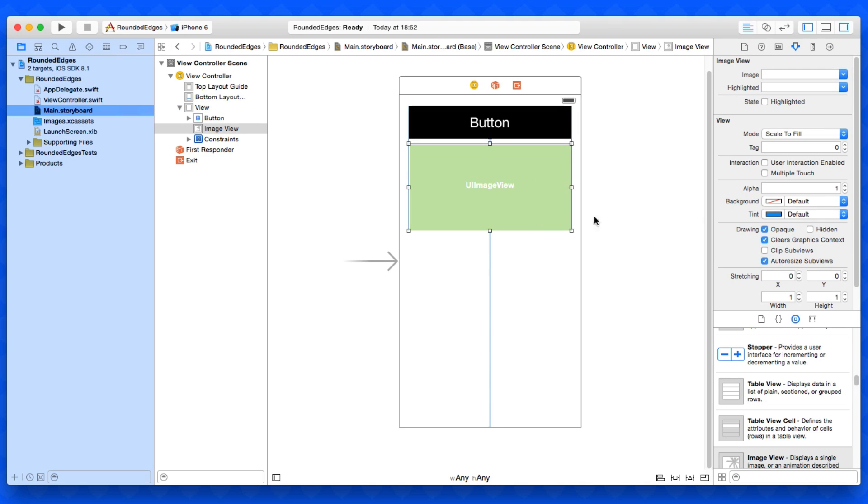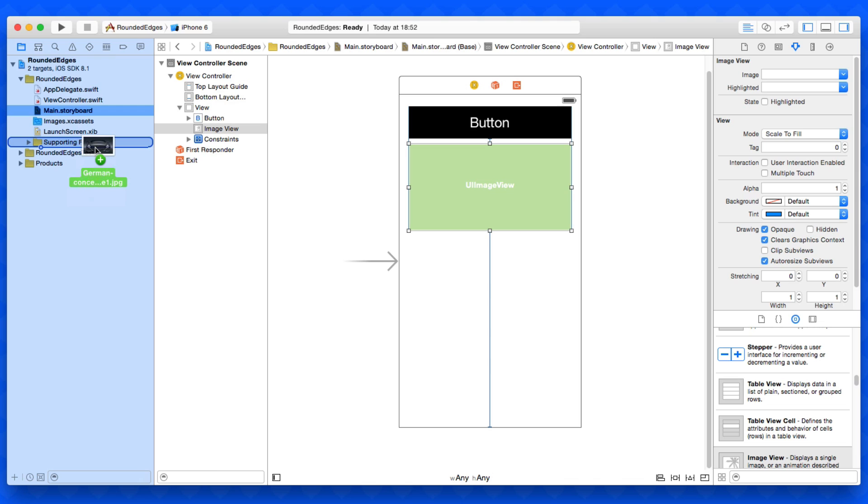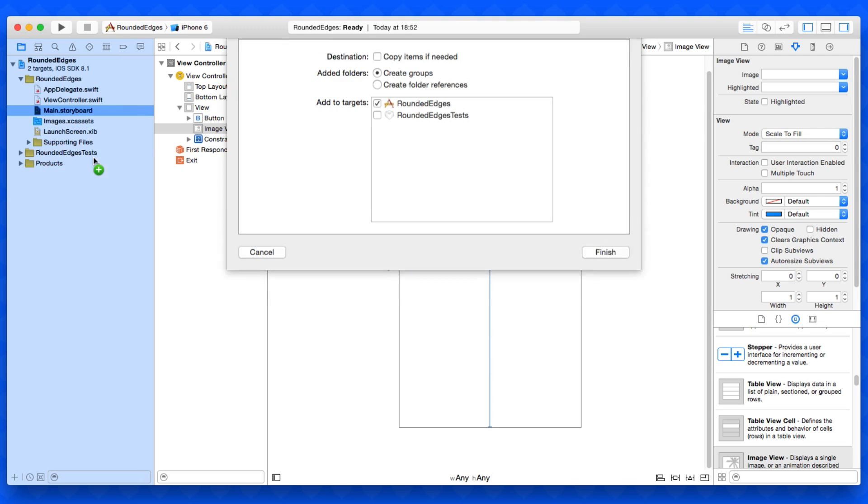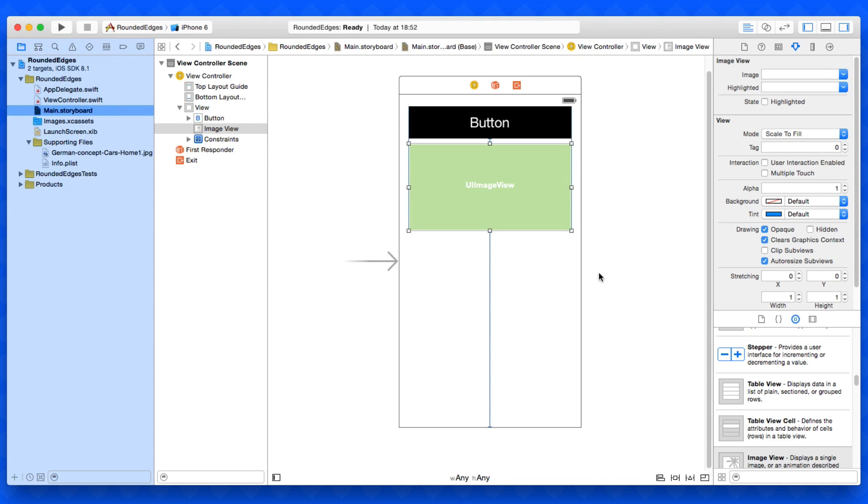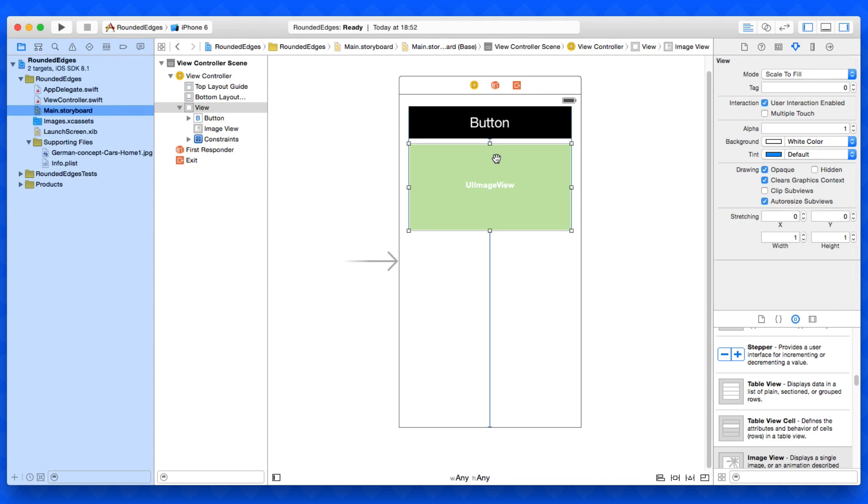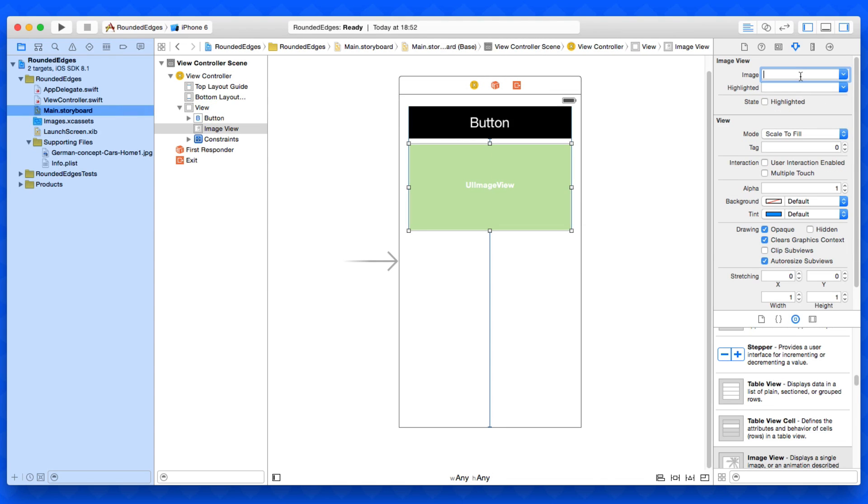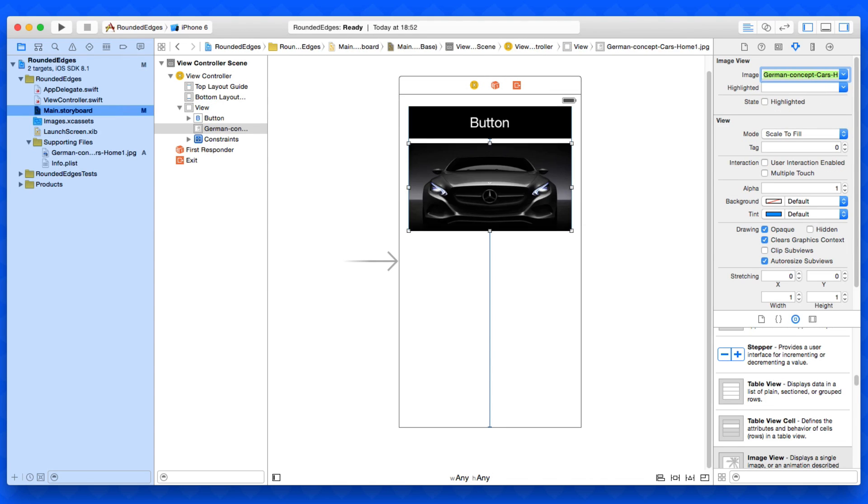For the image view, I'm going to add in this image we have on the desktop here. It's of a Mercedes German car, it's pretty nice. I'll add that into our project by dragging and dropping it in, making sure we select copy items if needed.